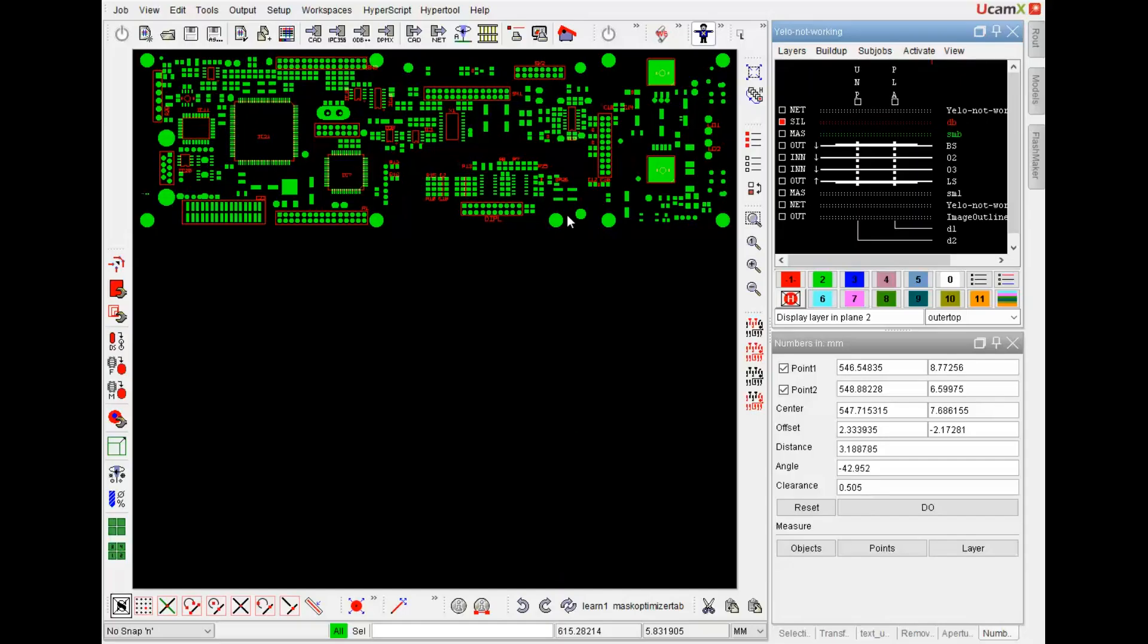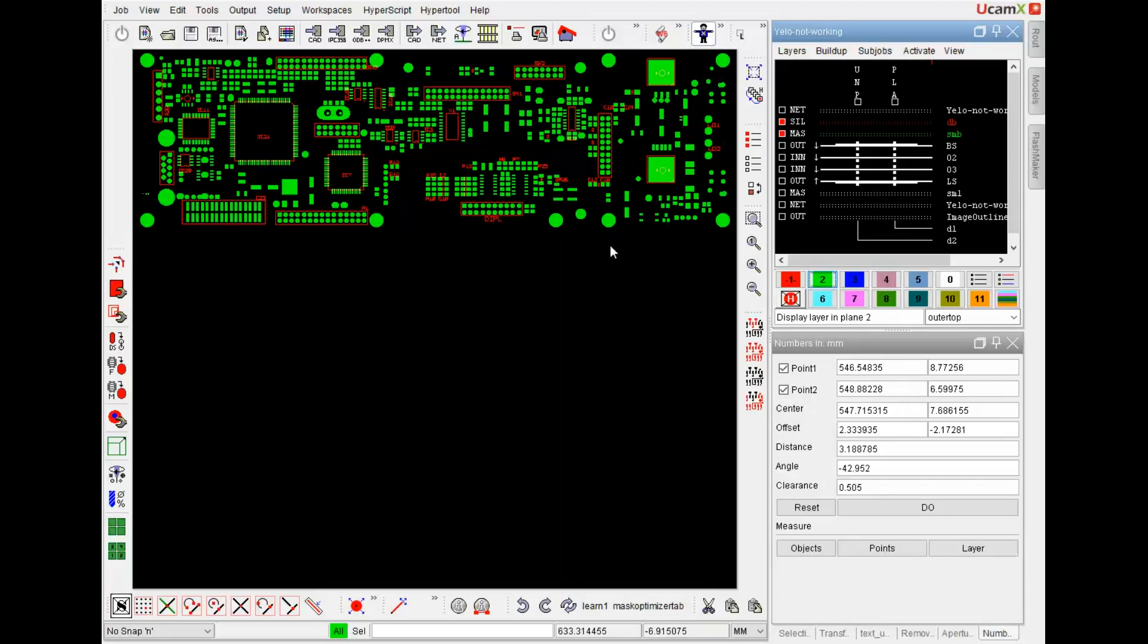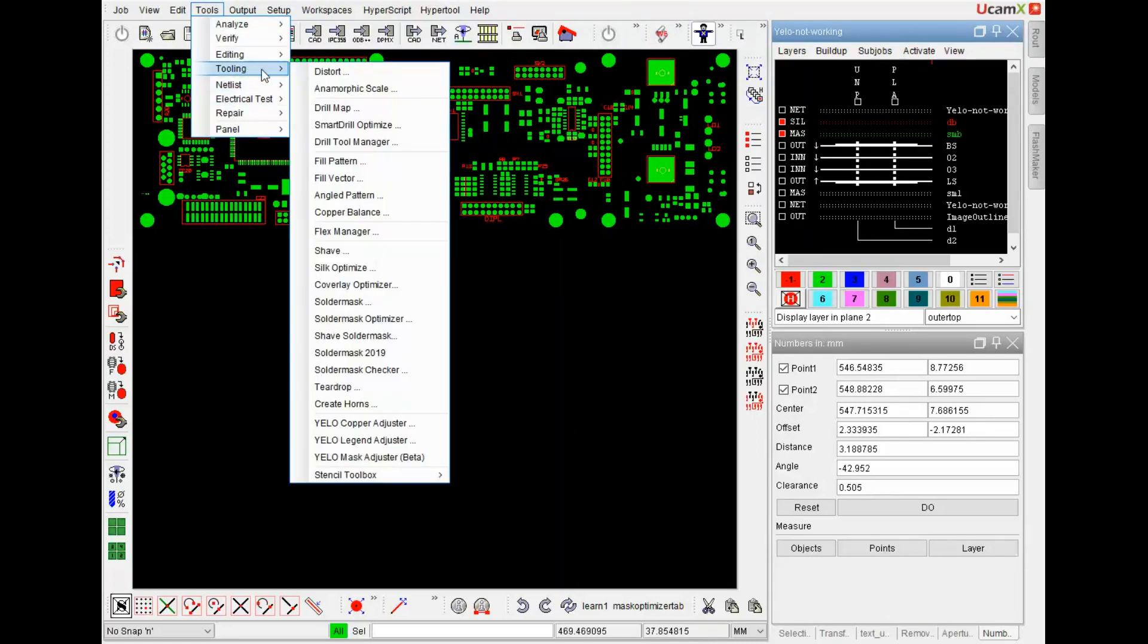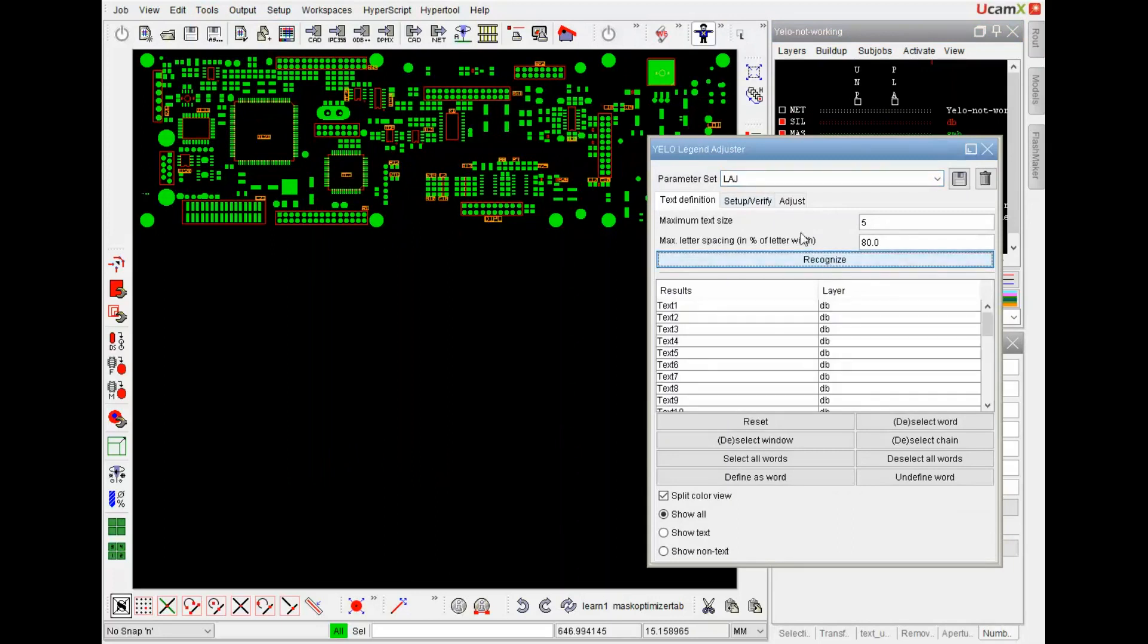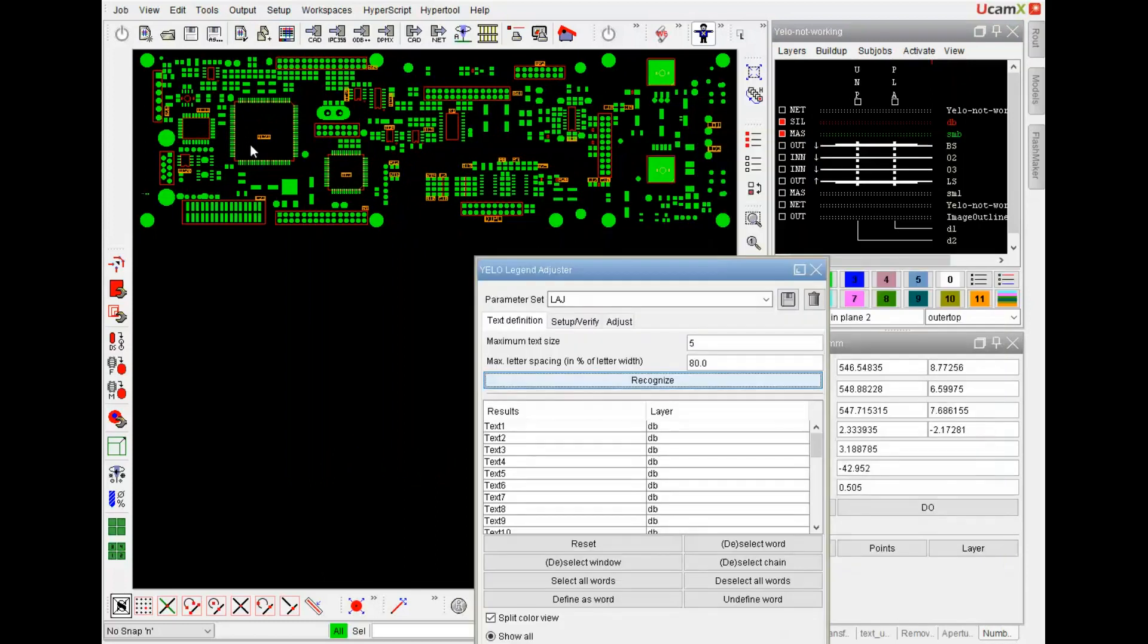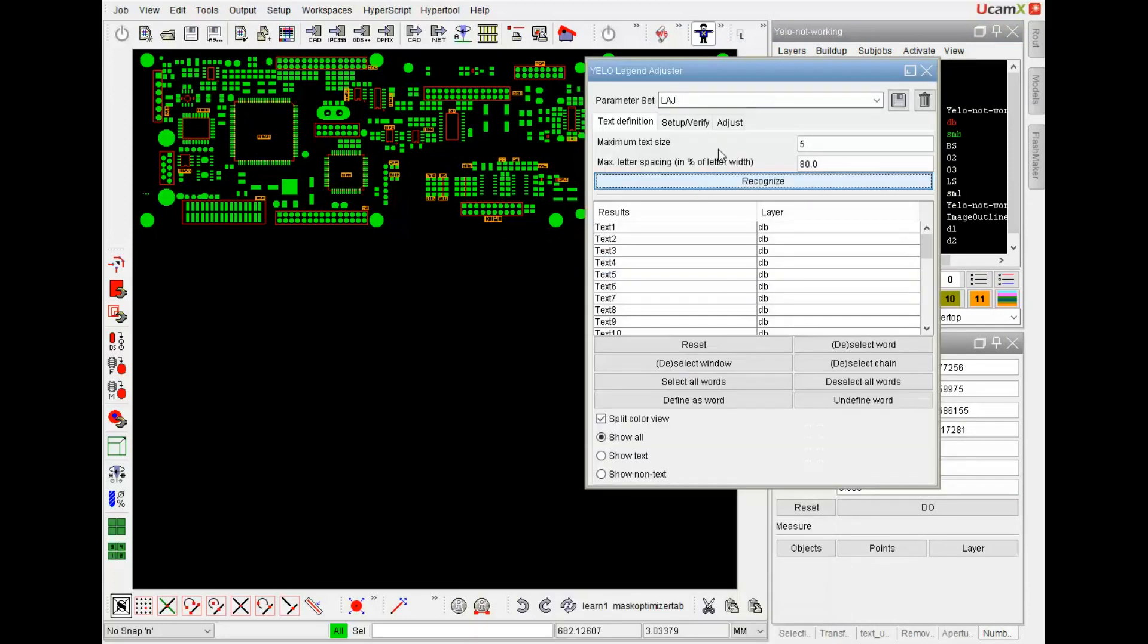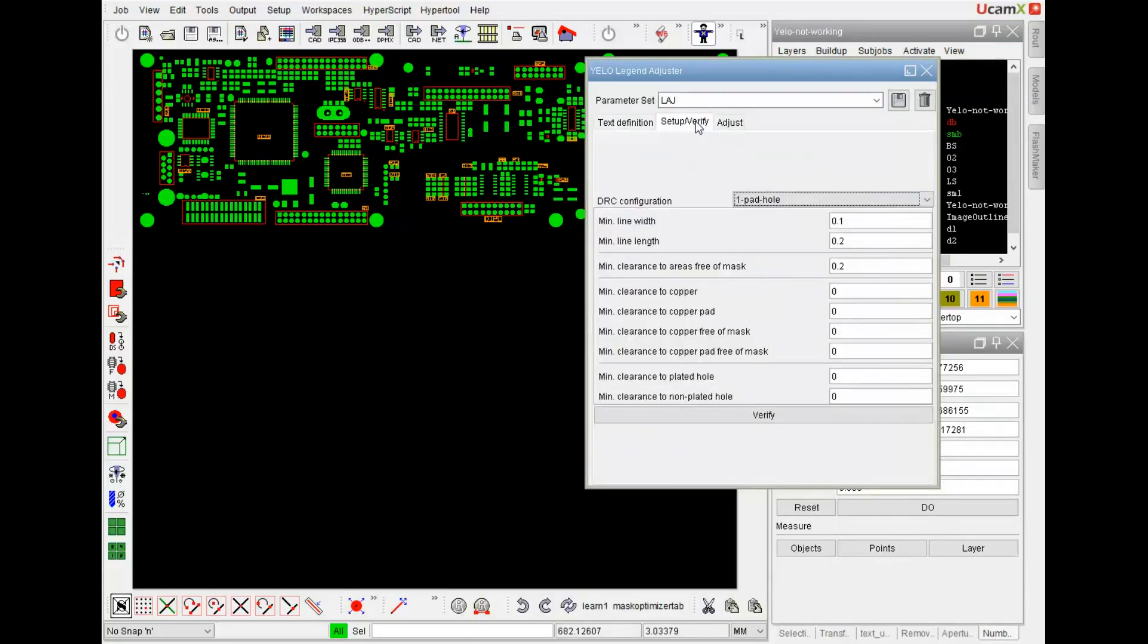I will show the scaling of the aperture size together with scaling all words. With this job in this case the silkscreen or legend is in red. I put the solder mask below it in green. And we now open our legend adjuster. First I of course have to recognize all the text. I can see directly where my text is.